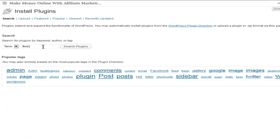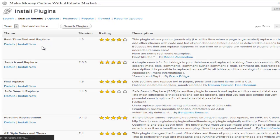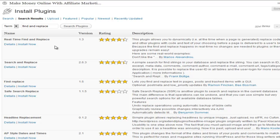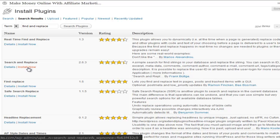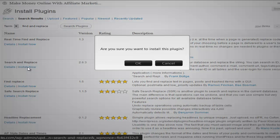Let's go to search for find and replace. And there's multiple ones you can use. I know this one works pretty well, search and replace.